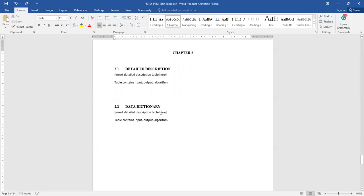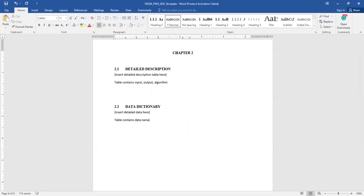Next is the data dictionary in section 2.2. Here you have to insert detailed data — as you learned during your Software Design class on creating a data dictionary. You have to create a table that contains the data name, the data type, followed by its size or sequence — for example, 50 characters — and which module it relates to, as well as whether it is a primary key or foreign key.